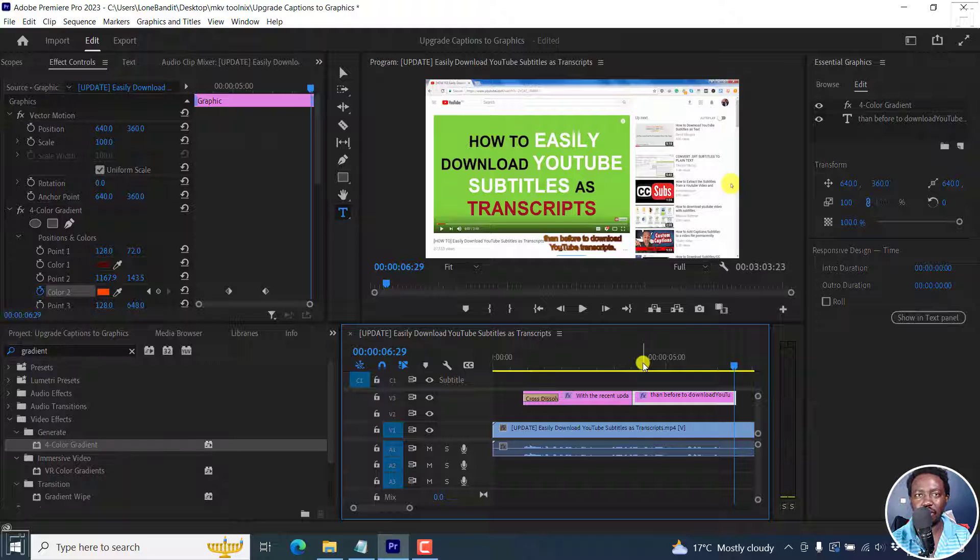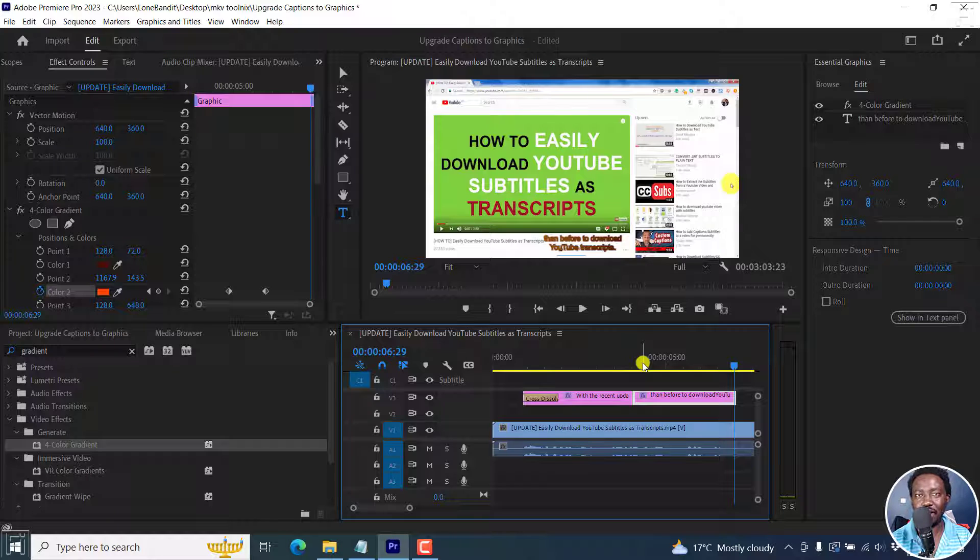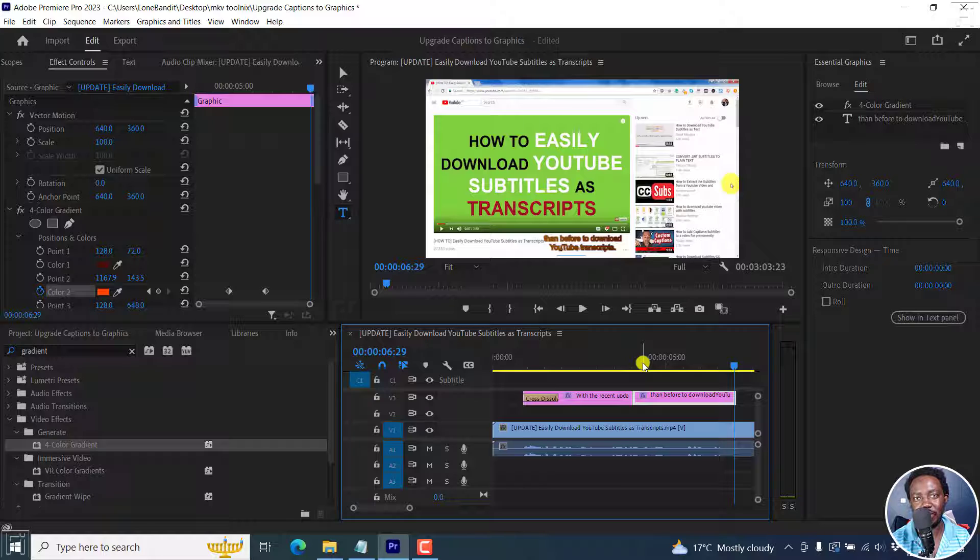I hope this video is of value to you. That is how you can add effects and transitions to your subtitles in Adobe Premiere Pro 23.1 and beyond. Thanks for watching.